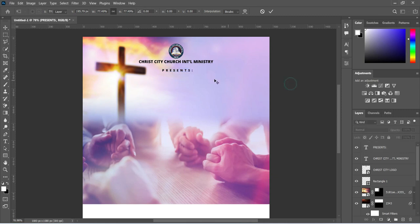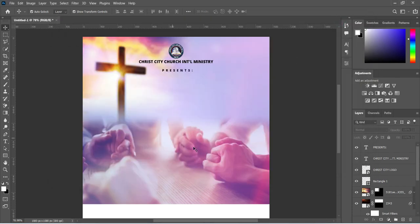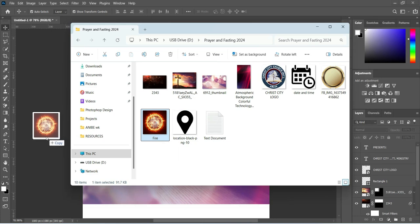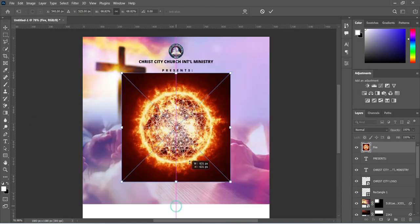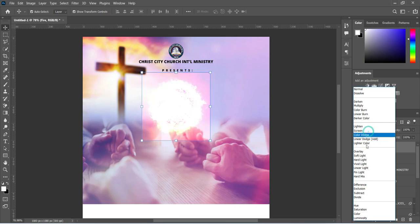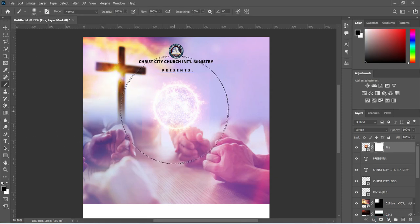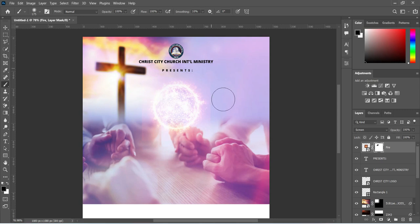Then we are going back to our text and make a copy of this one. Then go to our resource file and bring in this fire image, then reduce the size like this. I'm going to change the blending mode to Screen, then apply your layer mask, select your brush, reduce the size, and clean off the edges.